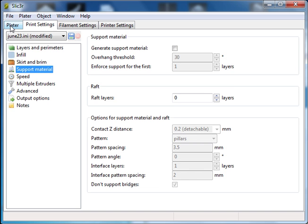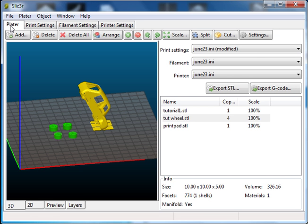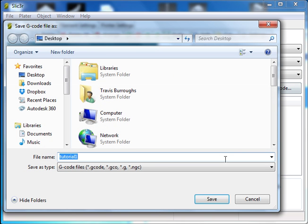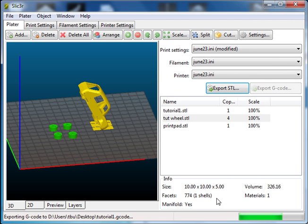Okay, so we'll just go back to platter. Export our G-code, give it a name. Tutorial 1 is fine. Click save, and it's exported to the 3D printer.